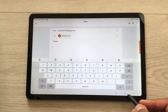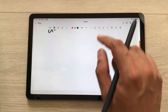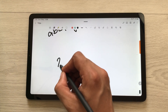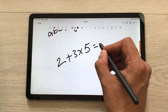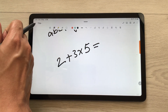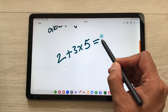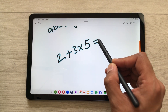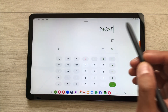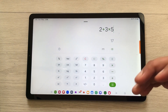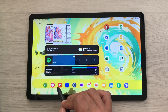The same thing you can also do for calculation. Open Samsung Notes and write some calculation. Select the back option and bring your S Pen closer to the calculation — it will show you the calculator icon. Select it and it will open the calculator with the same calculation and then you can use it.